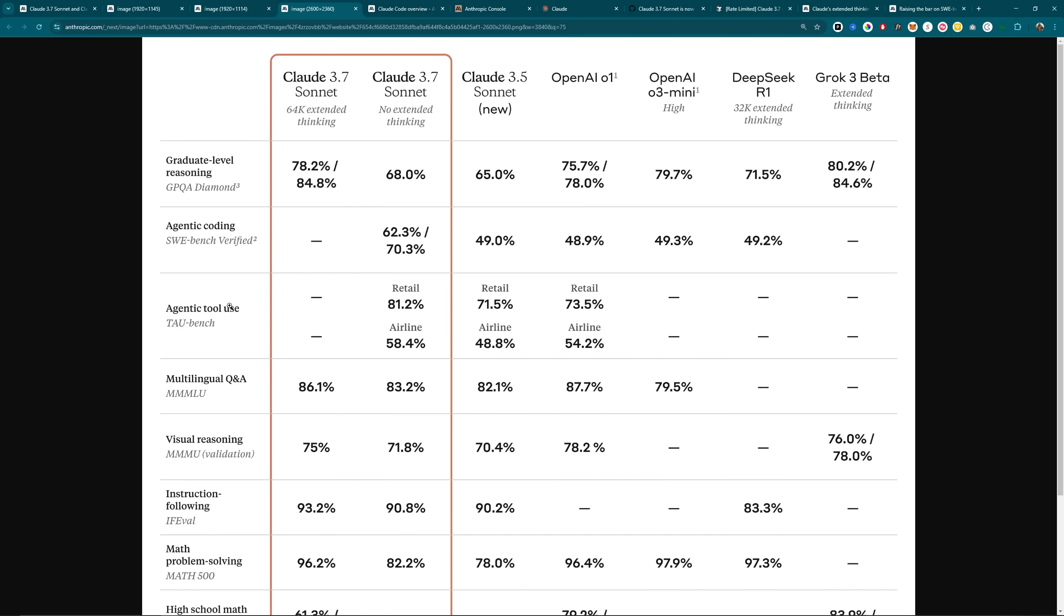I wonder where O3 Mini would be on this. There's no test for O3 Mini. I'd be very curious to see that, but as it says, with no extended thinking, it is better than the alternatives.